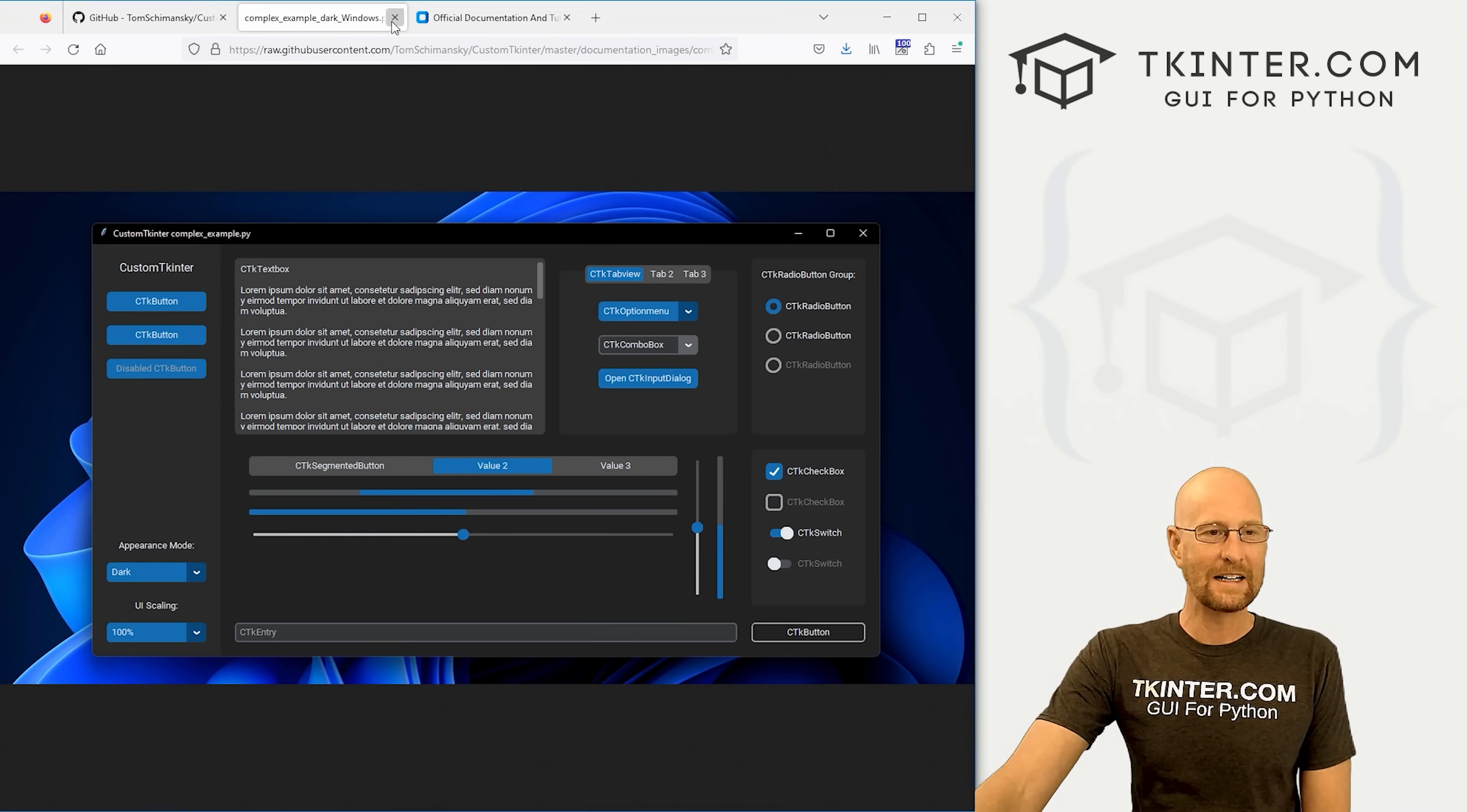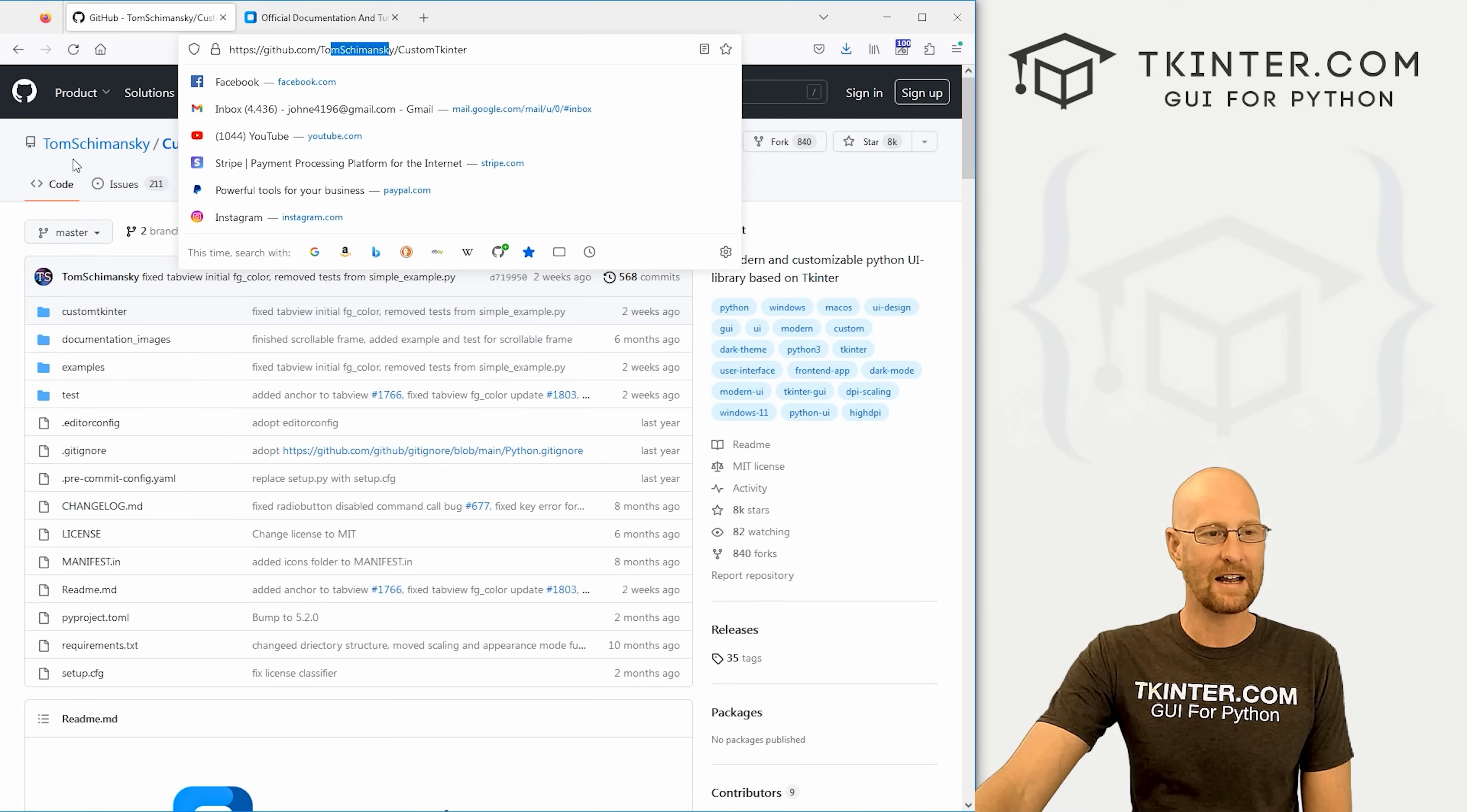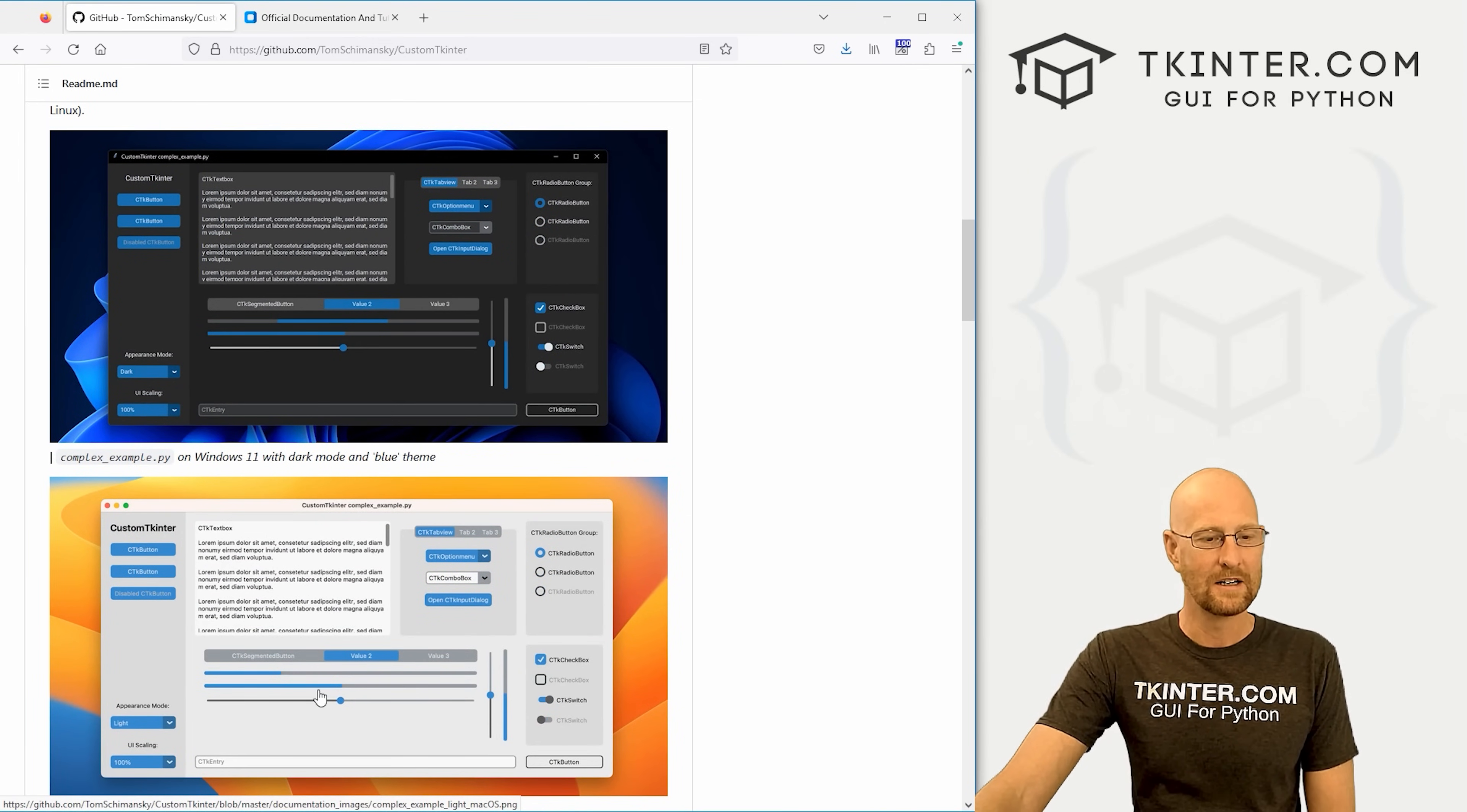Before we get into this, I just want to head over to the documentation. Go to github.com/TomSchimansky - that's the guy that made this thing - slash custom tkinter. Here is the old documentation. There's also new documentation at this guy's website.